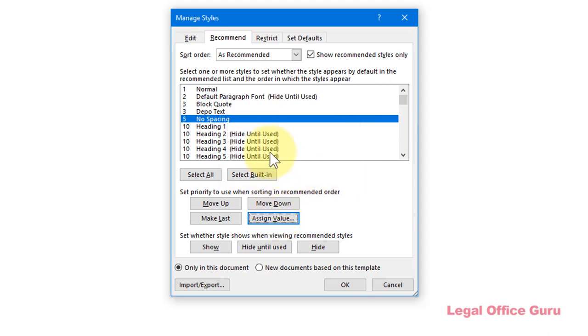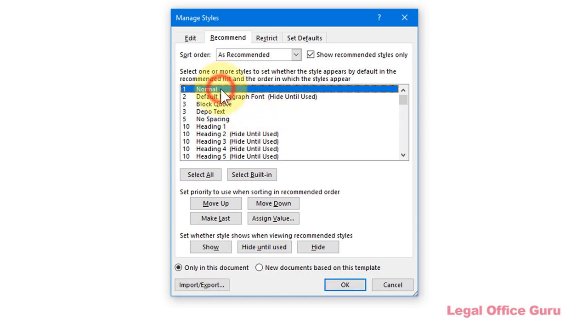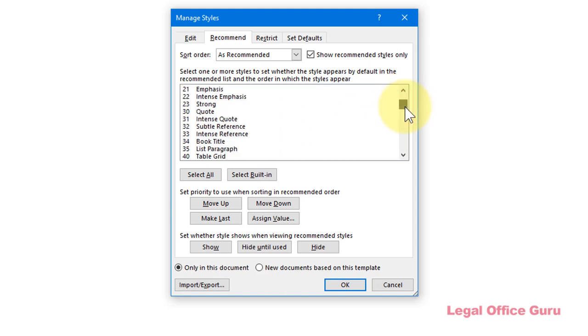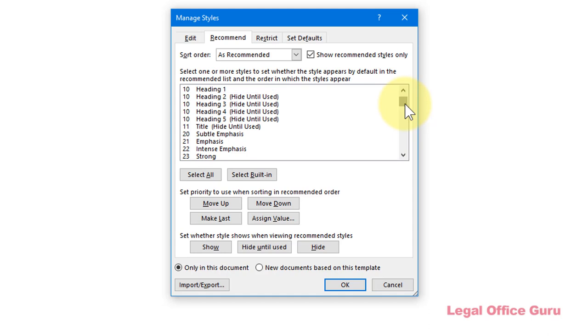For example, I always want my normal style to be listed first with a couple of my custom styles, Depot Text and Block Quote, to be listed directly afterward. Then I want just a few of my heading styles visible, so I'll show some and hide others.